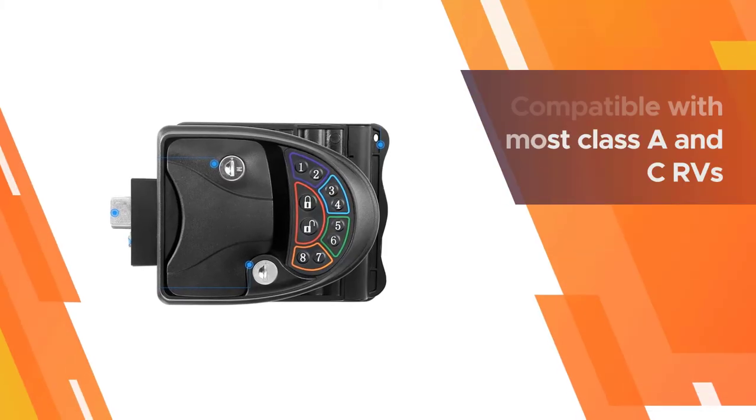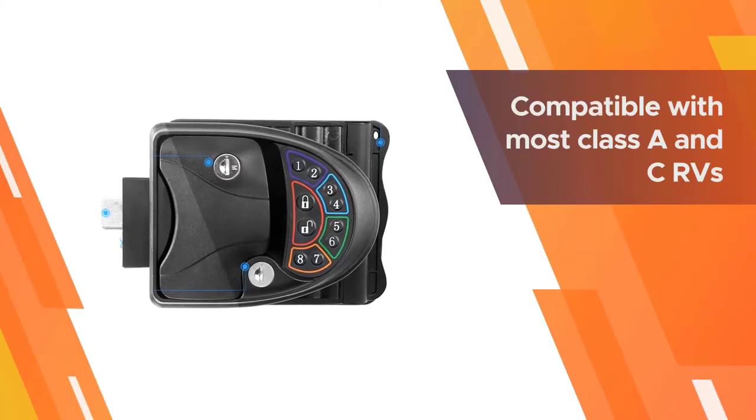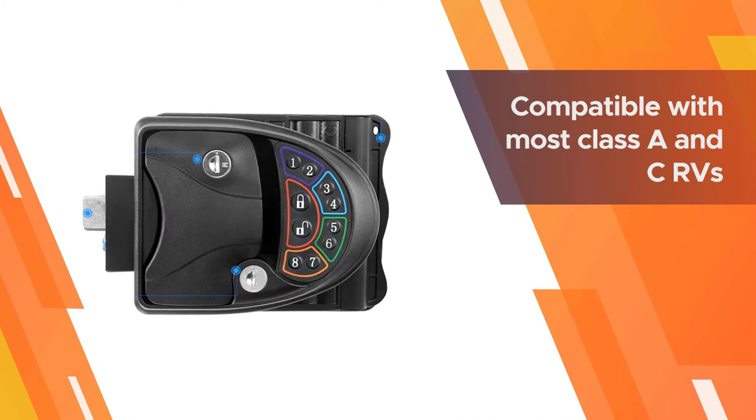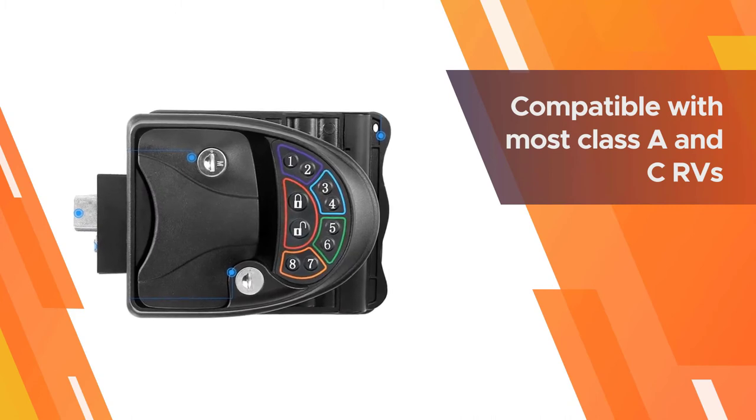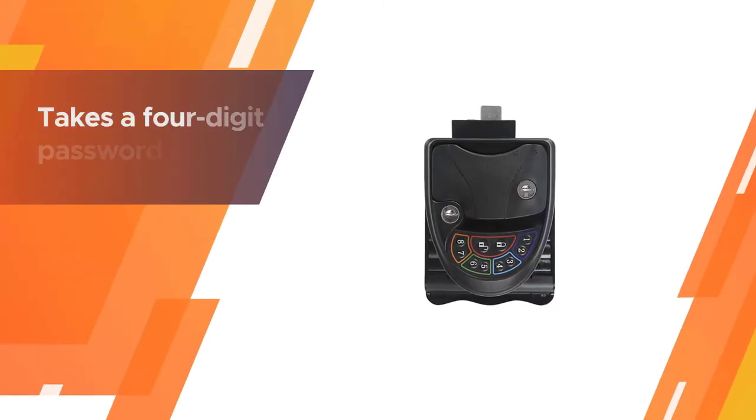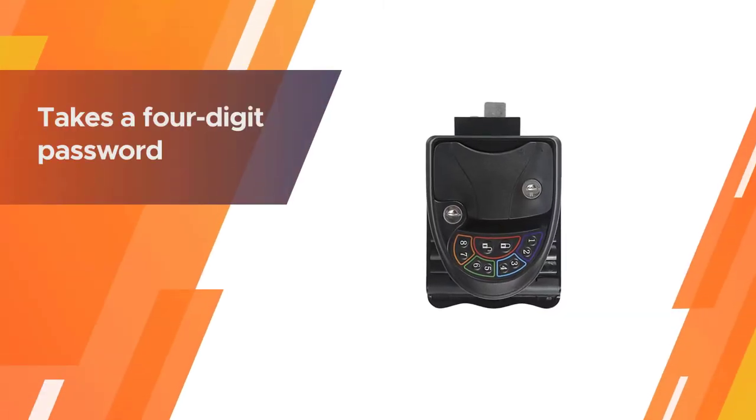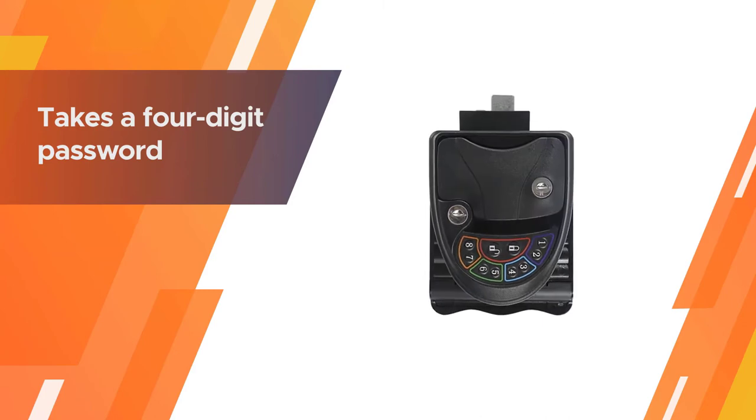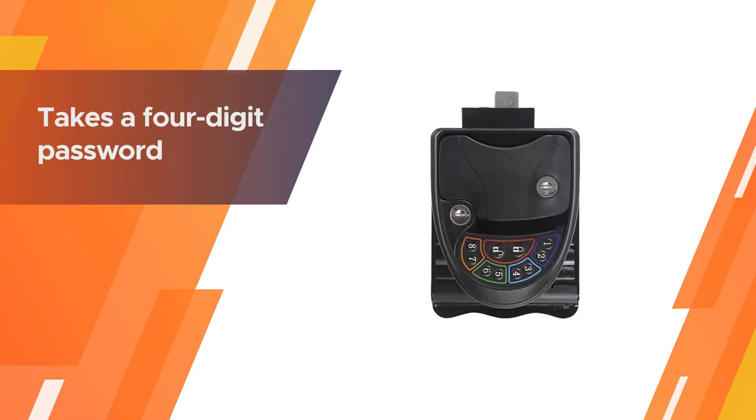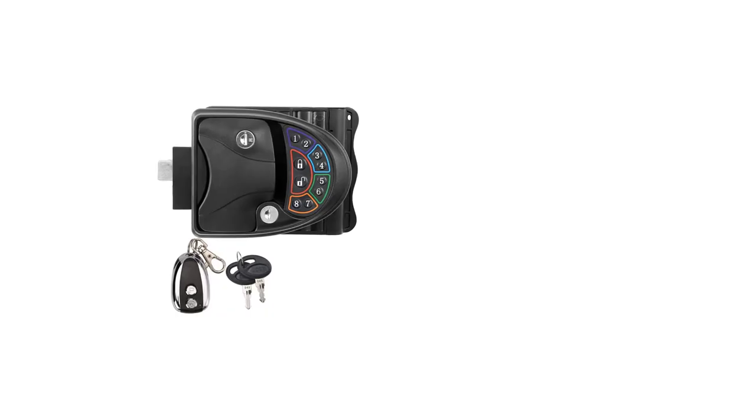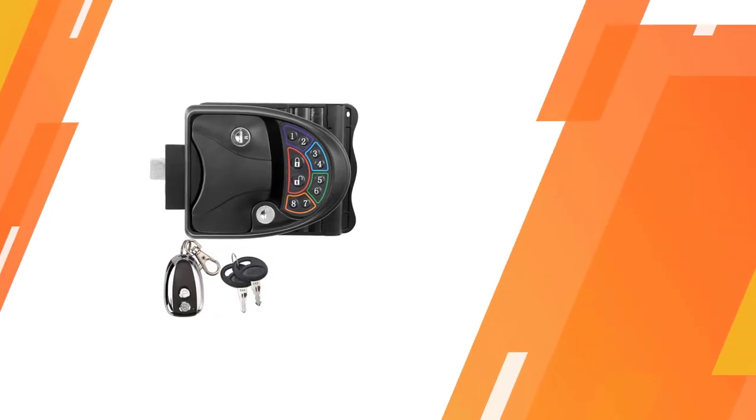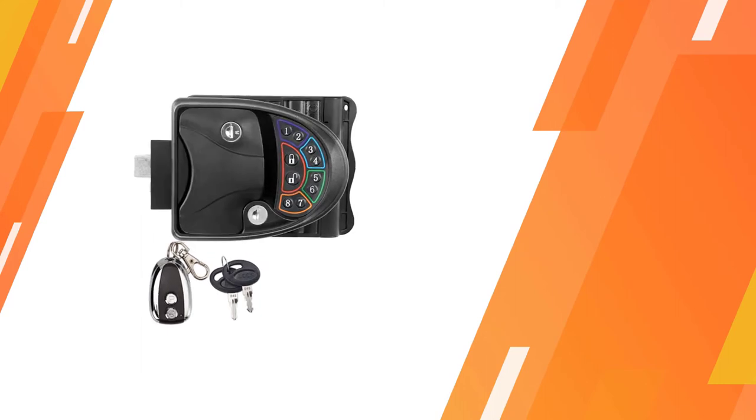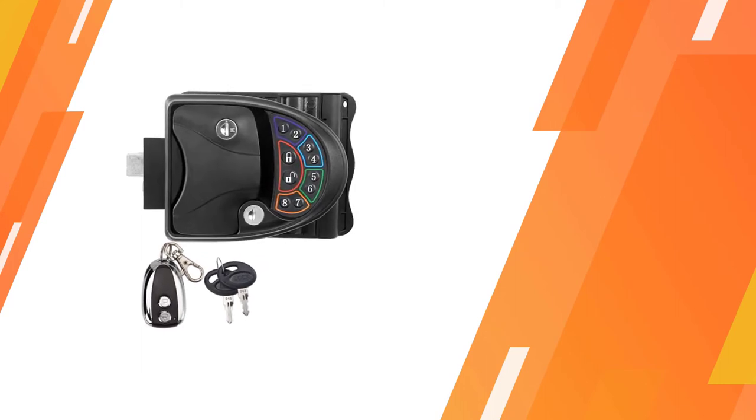Quick to install, the Rupse RV keyless entry door lock is also compatible with most Class A and C RVs as well as trailers and campers. Just check with your vehicle spec first before you buy. The keypad is large enough for easy use.